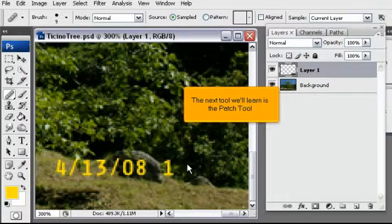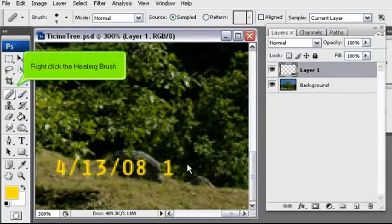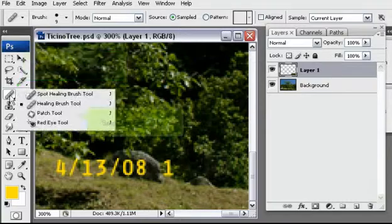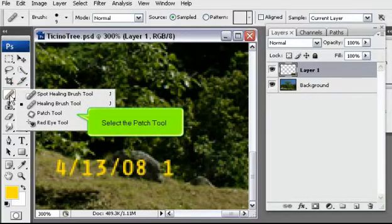The next tool we'll learn is the Patch tool. Right-click the Healing Brush. Select the Patch tool.